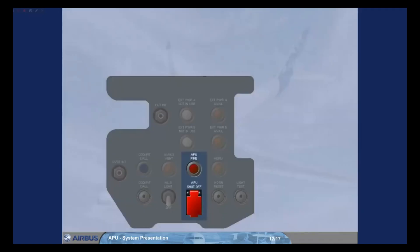There is also an APU shut off push button and an associated APU fire warning light located on the external power panel.